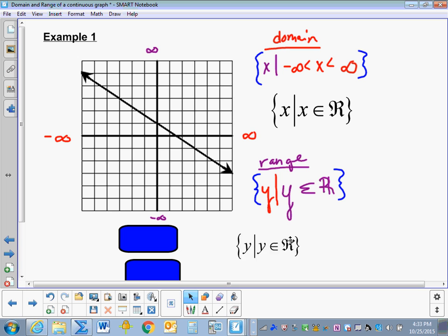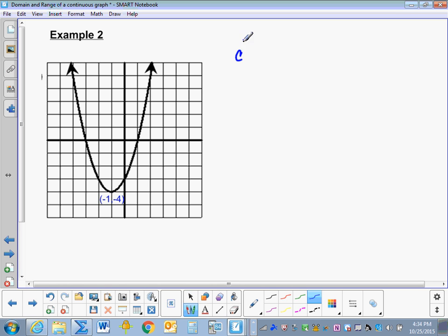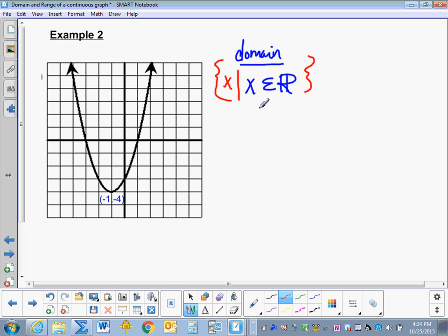Example 2. Let's write the domain of this graph. This graph is going to extend infinitely to the left and infinitely to the right, so the domain is all real numbers again. So x is an element of the real numbers. To put it in Set Builder Notation, we add a bar in front, restate the variable, and enclose it in French curly braces: the set of x such that x is an element of the set of all real numbers.